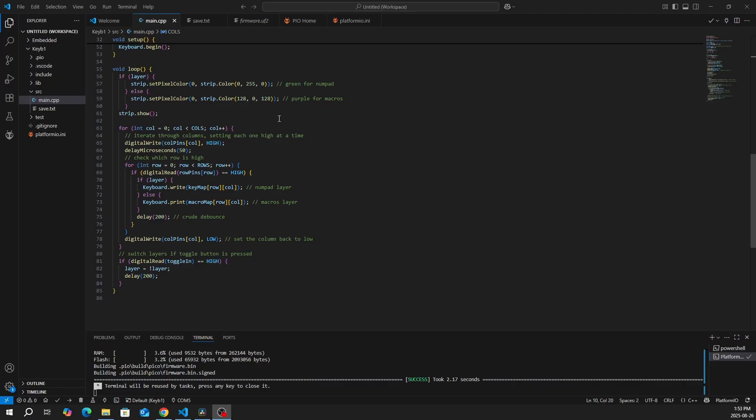In the for loop, we iterate through each column, setting each one high at a time. And then we check which row is high. And it will determine which key is pressed.